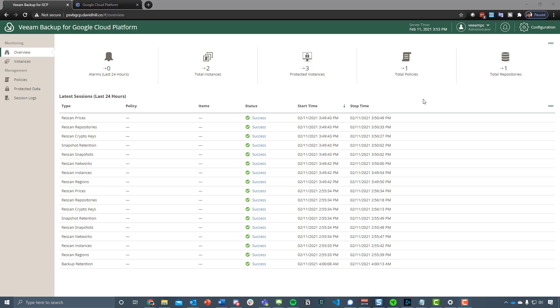Hey everyone, so today I wanted to cover off a release that we've just made for Veeam Backup for Google Cloud Platform, and this is version 1.